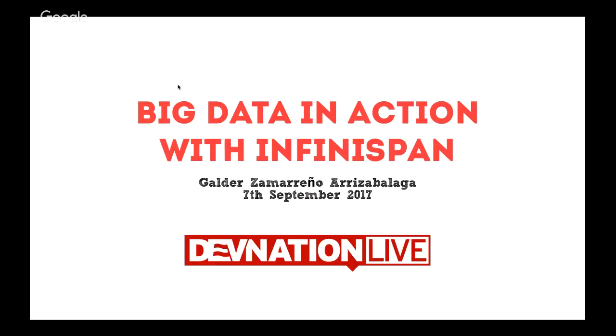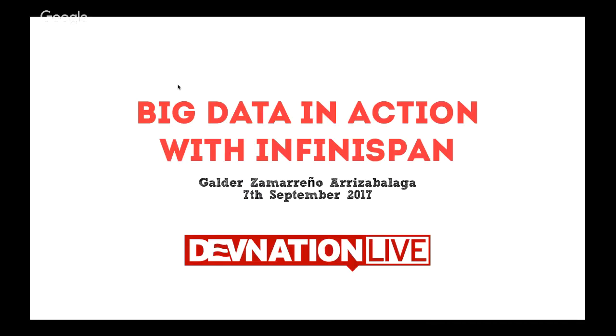For DevNation Live, we run this in very short intervals, about 25 minutes of presentation and demonstration, then a few minutes at the end for questions. Please hit us on the chat with your questions. Just type those right in and then when we get towards the end, I'll be asking Galder those same questions. So at this point, let's turn it over to Galder. Are you ready to go? Yeah, I'm here. Awesome.